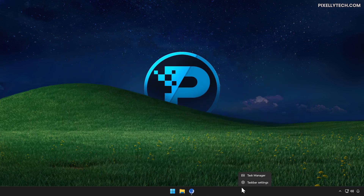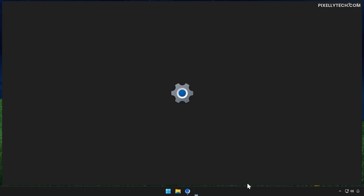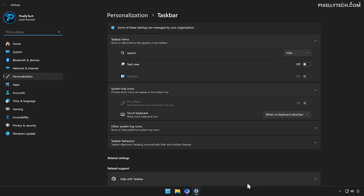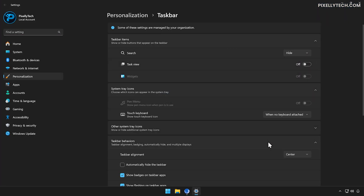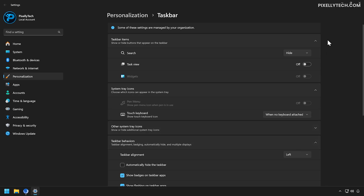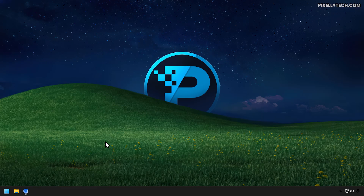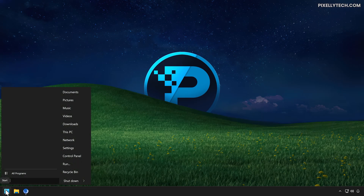Right-click the taskbar, then go to Taskbar Settings. Click on Taskbar Behaviors and change the Taskbar Alignment to Left. Now the start menu feels more natural and functional.